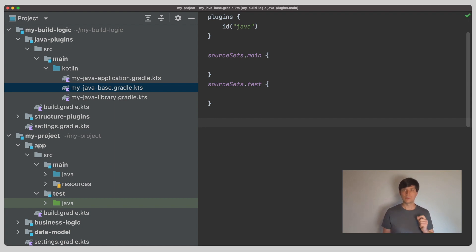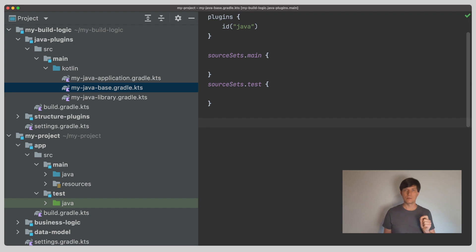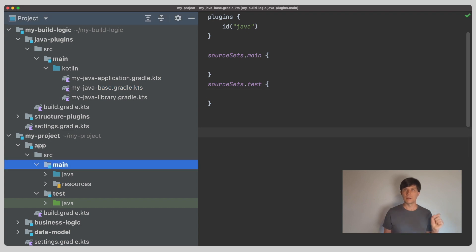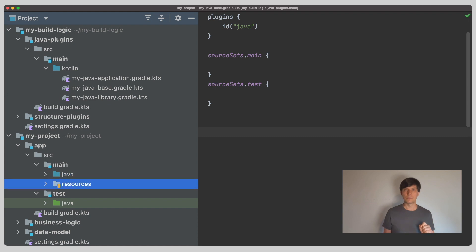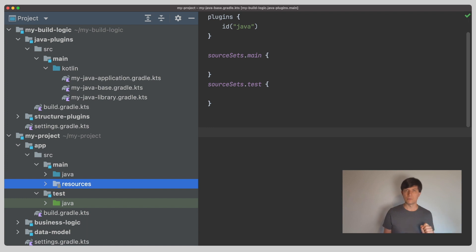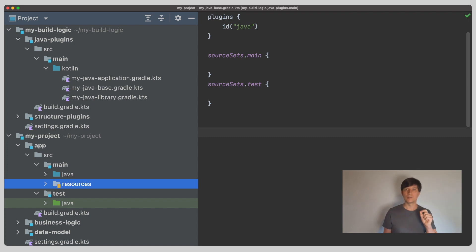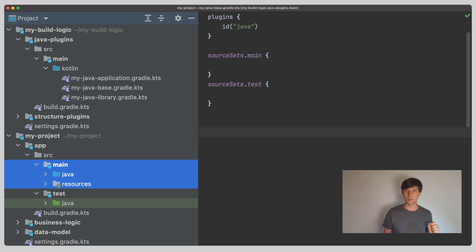One important thing to note is that a source set is actually a combination of several source directory sets. If we look at the project structure, we see that there's a main folder, but inside the main folder, there's a Java folder, but possibly also the resources folder. Or, if we add for example Groovy support, there would also be a Groovy folder. Each of these folders is usually linked to a source directory set and all the source directory sets are then combined to the main source set.